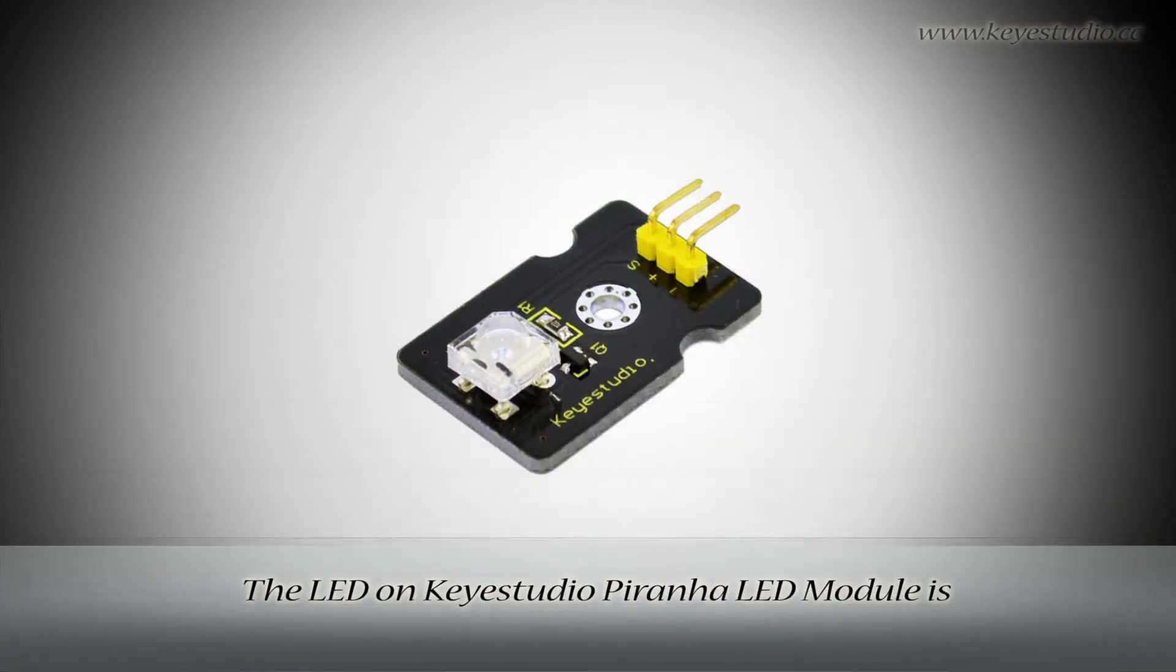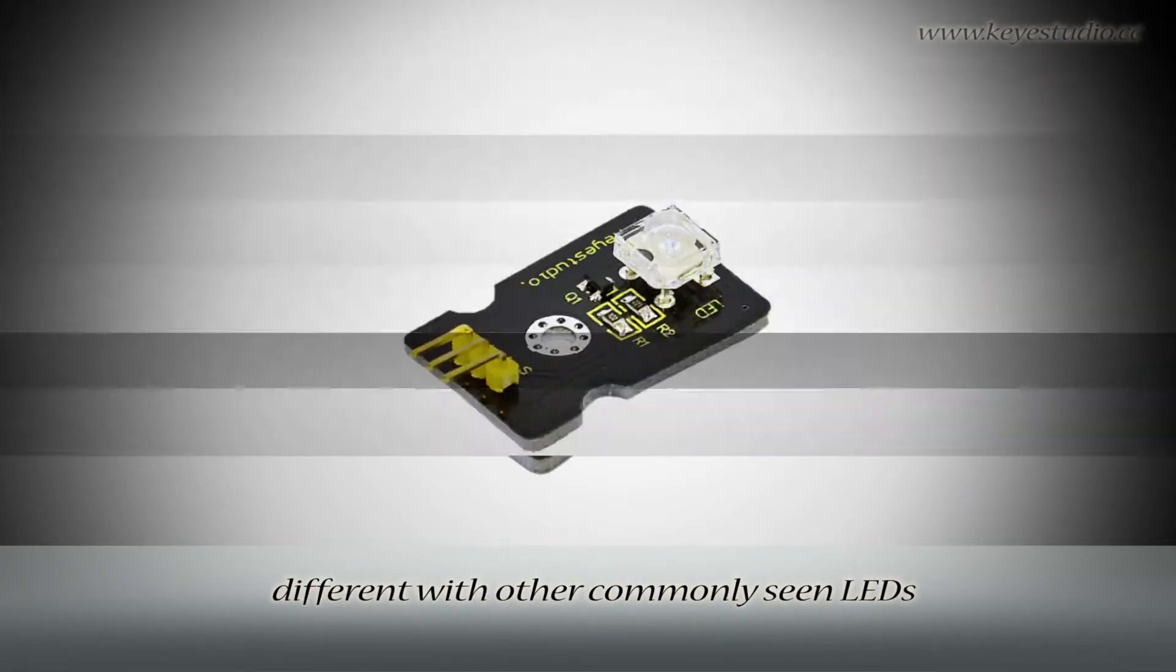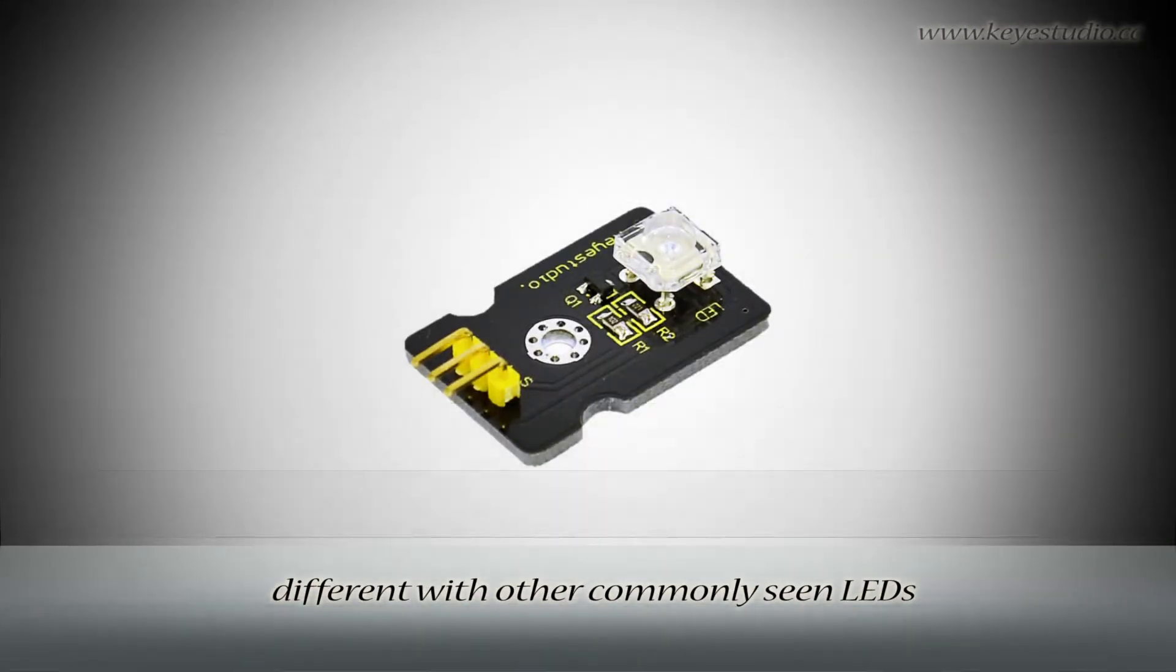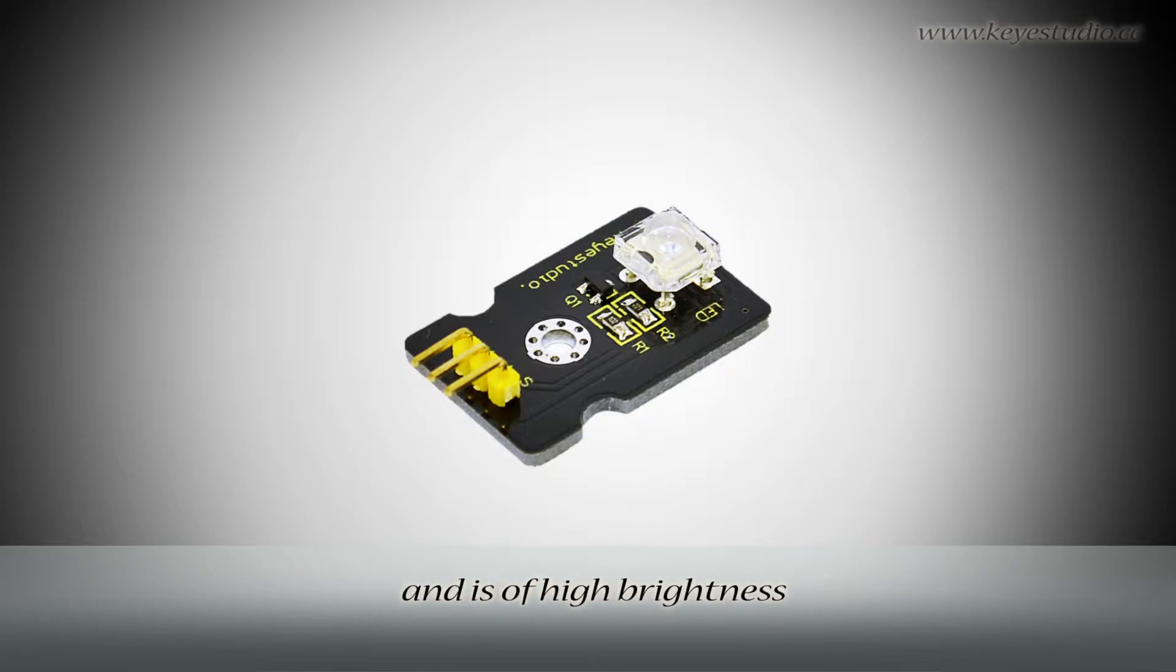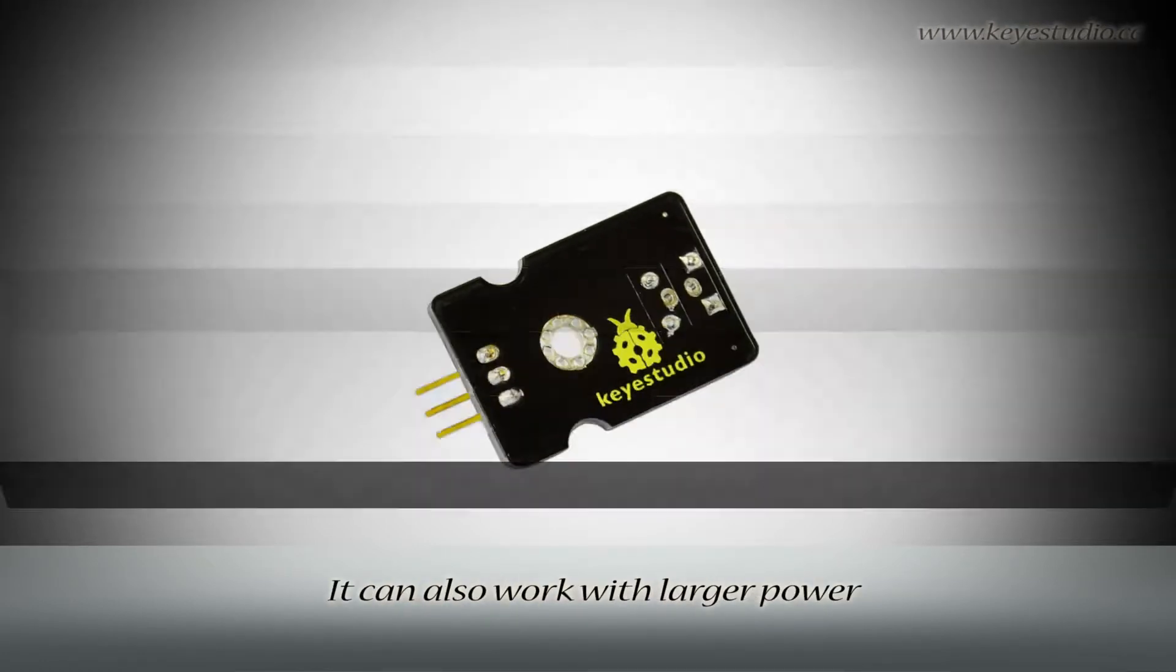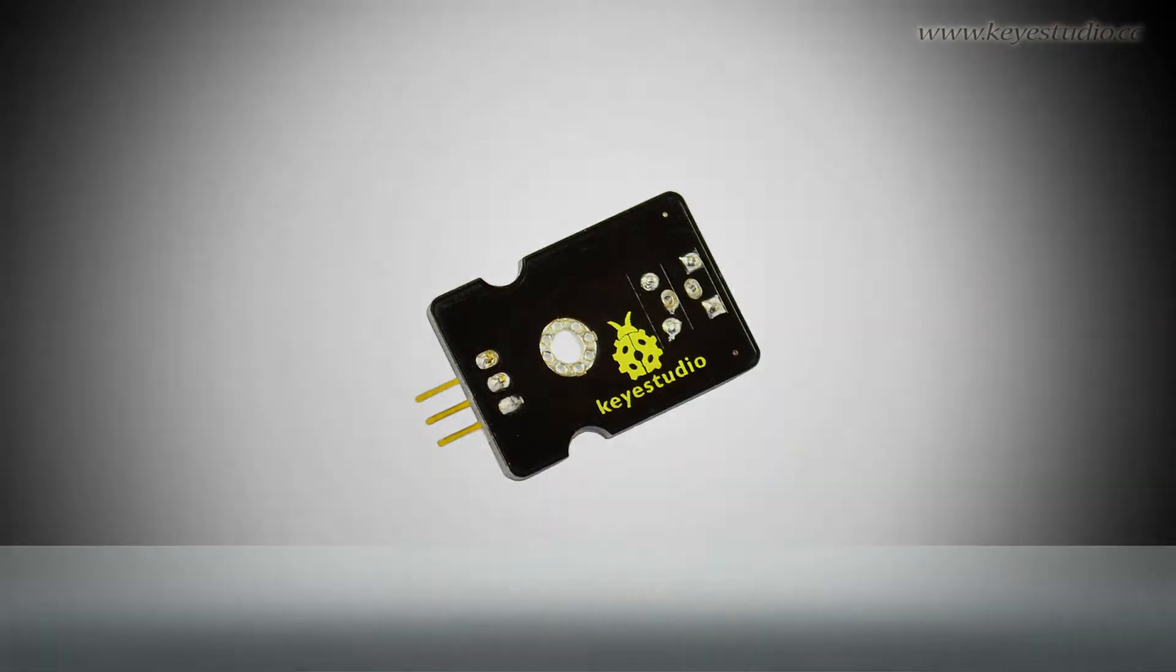The LED on KeyStudio's Piranha LED module is different from other commonly seen LEDs. It has wider light emitting angles and is of high brightness. It can also work with larger power.